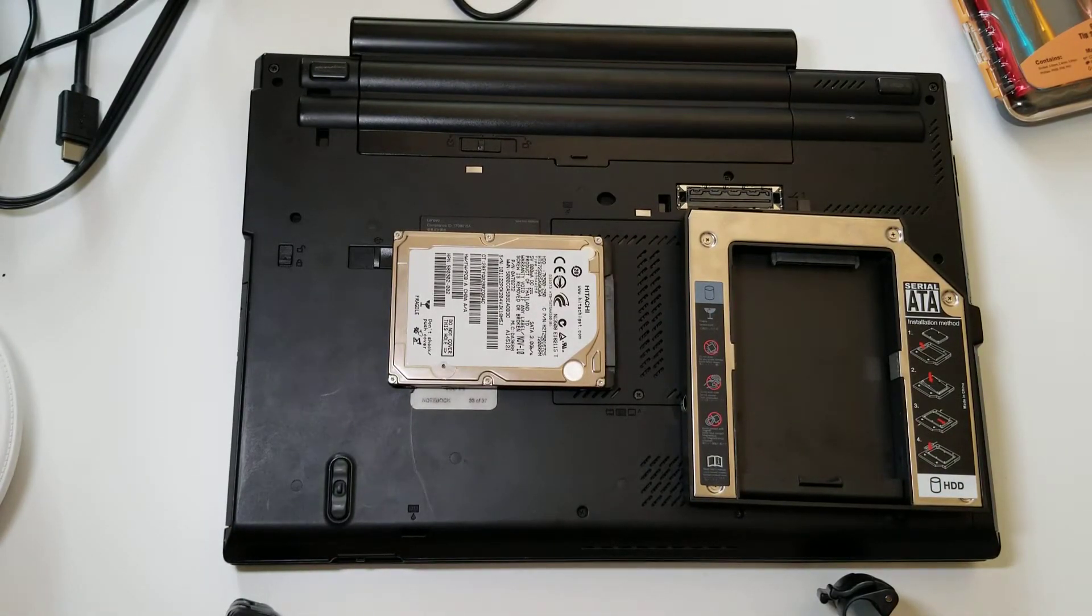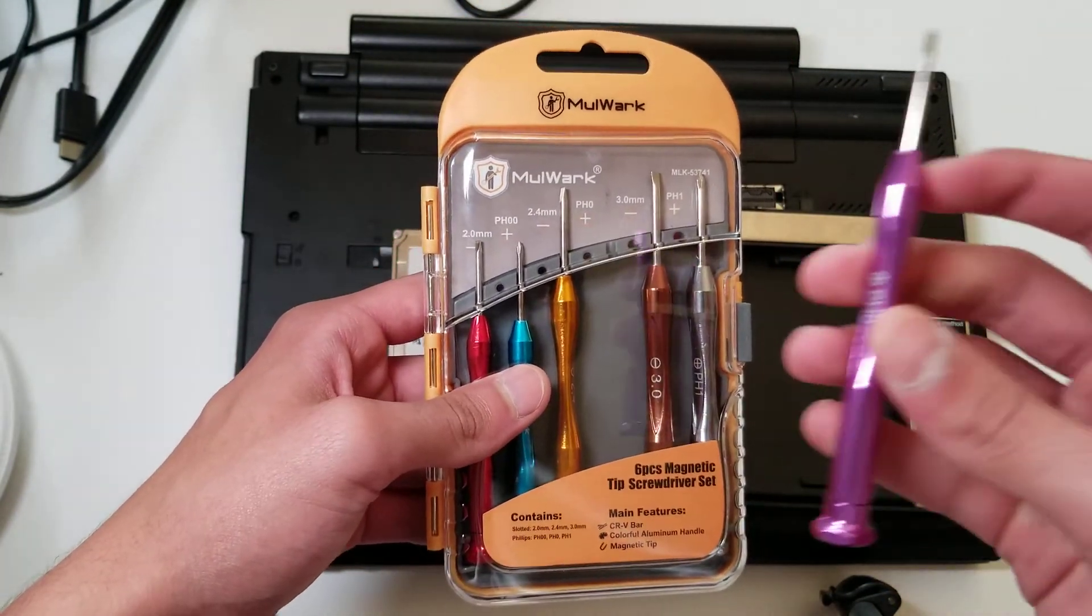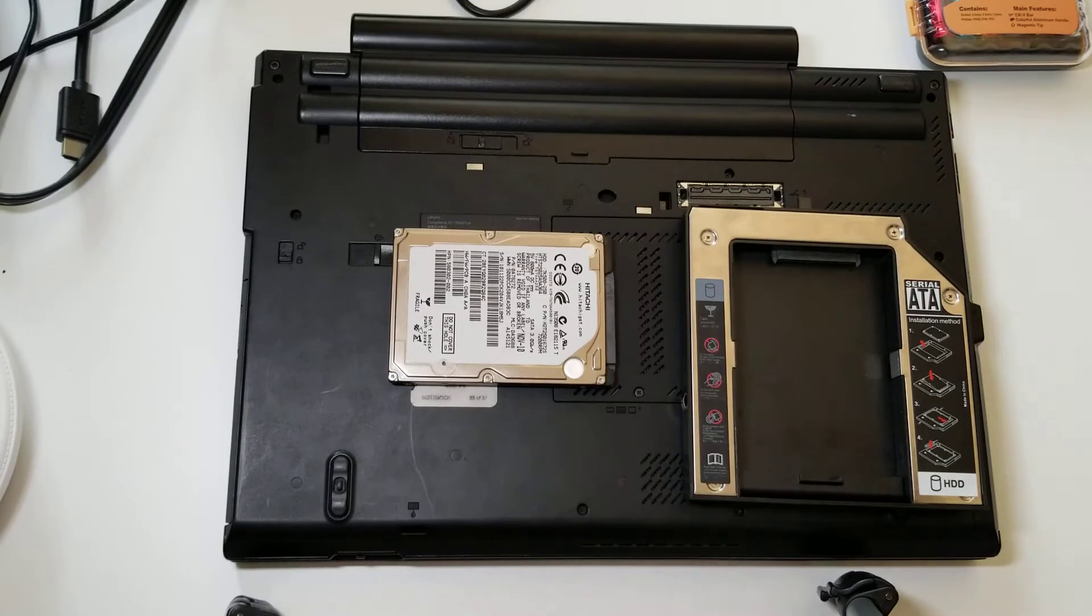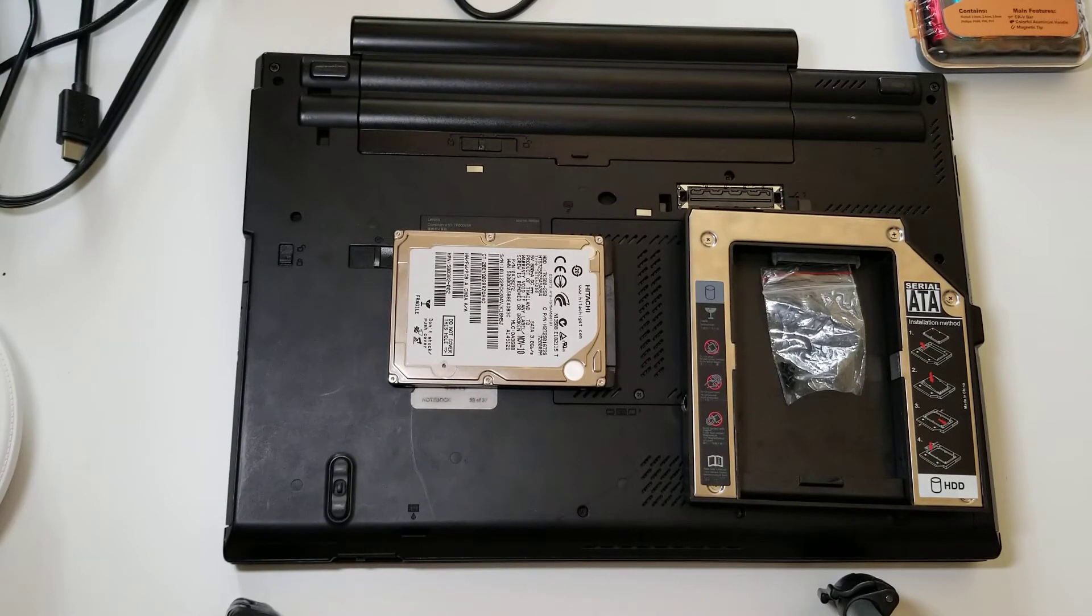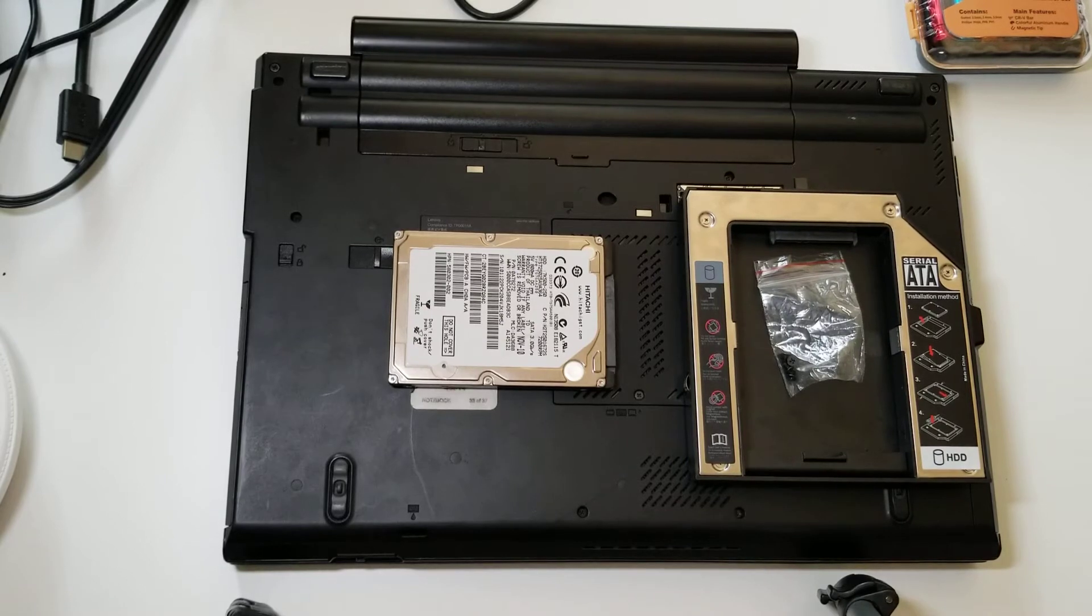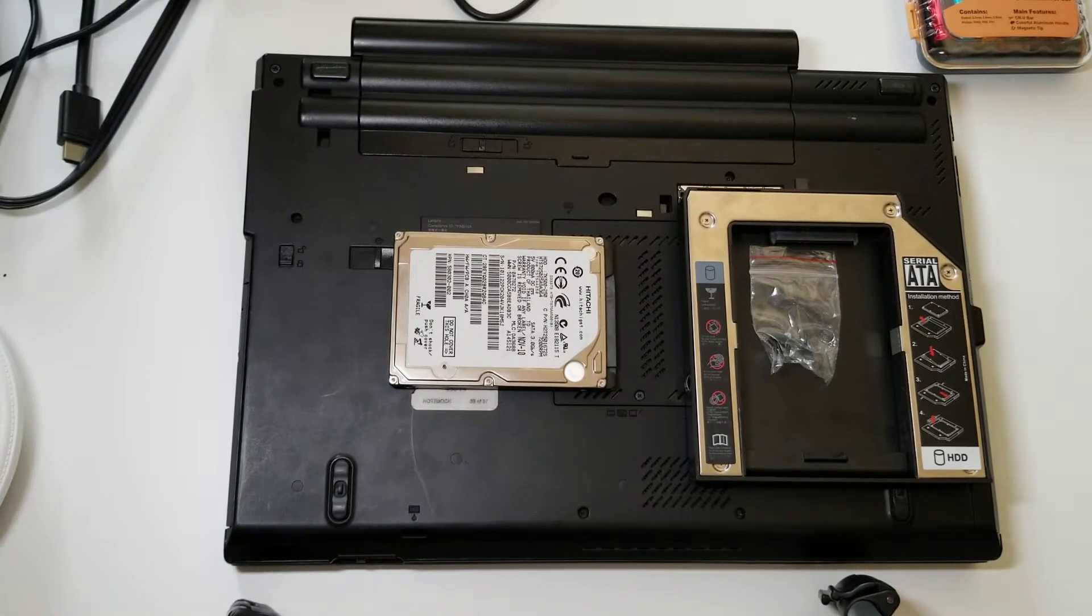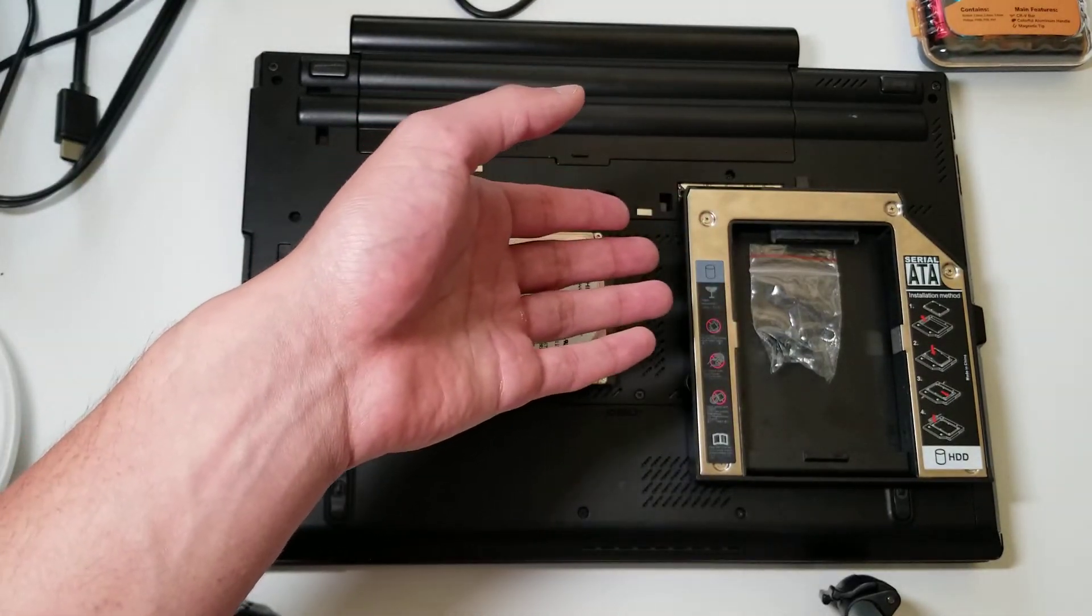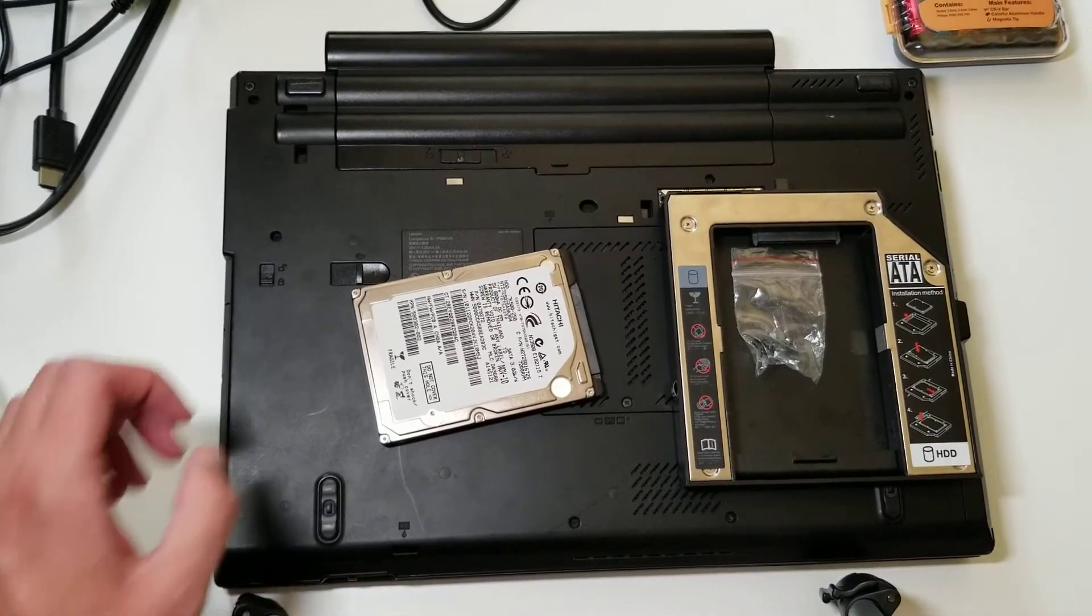The other thing you're going to need is a screwdriver. I'm going to use a Phillips head zero screwdriver, although you could probably use any small Phillips head screwdriver. This caddy actually came with these four screws, which is nice. It depends on the caddy, but I think this one's the most common. You could probably get it on Amazon or eBay pretty easily. And obviously a ThinkPad T420, which is what we're doing this video on.